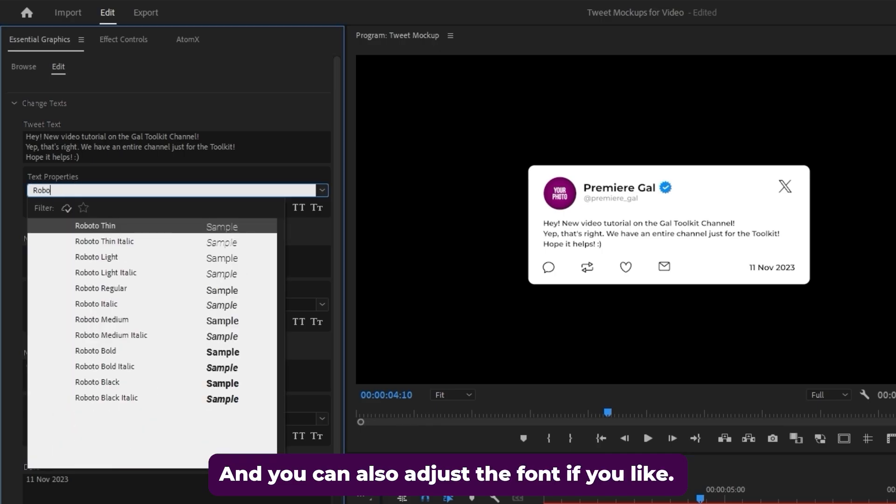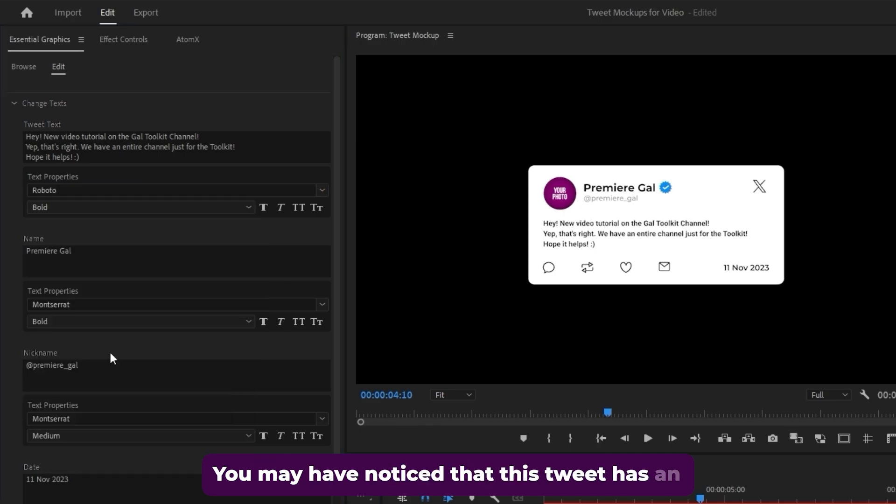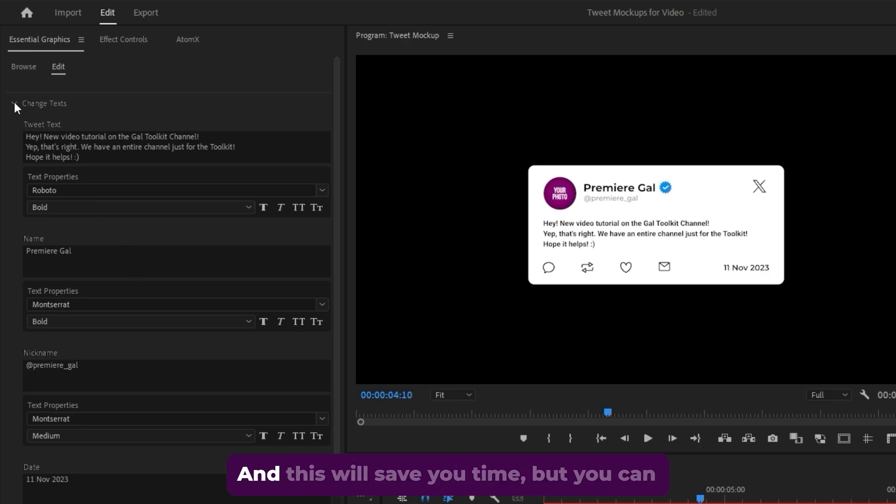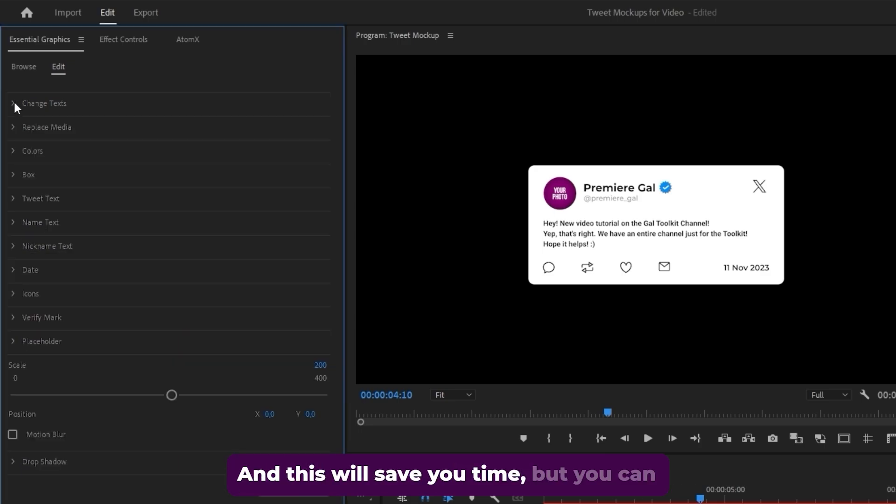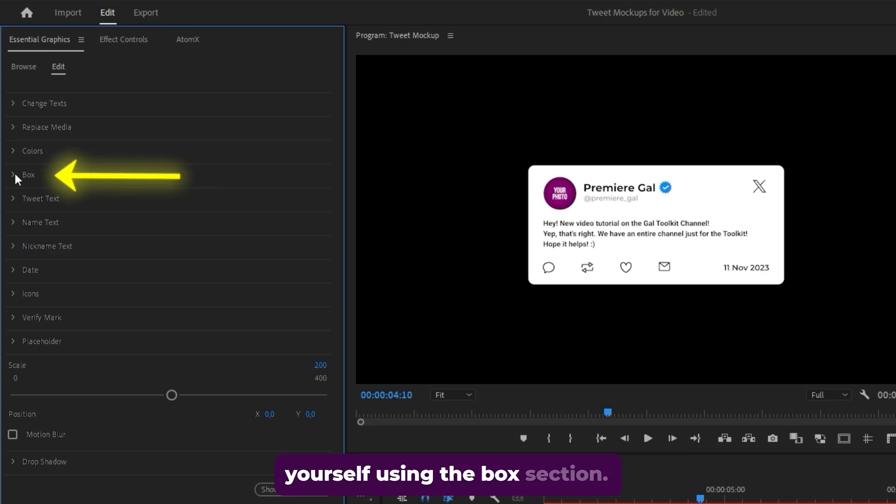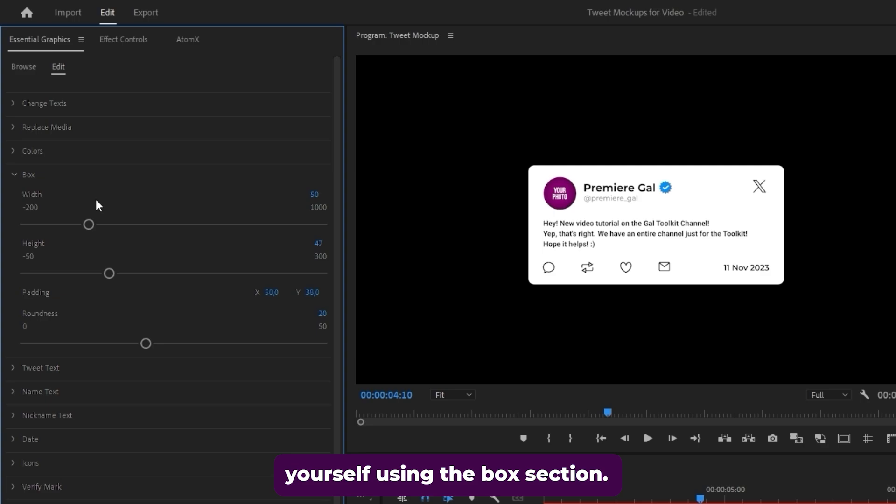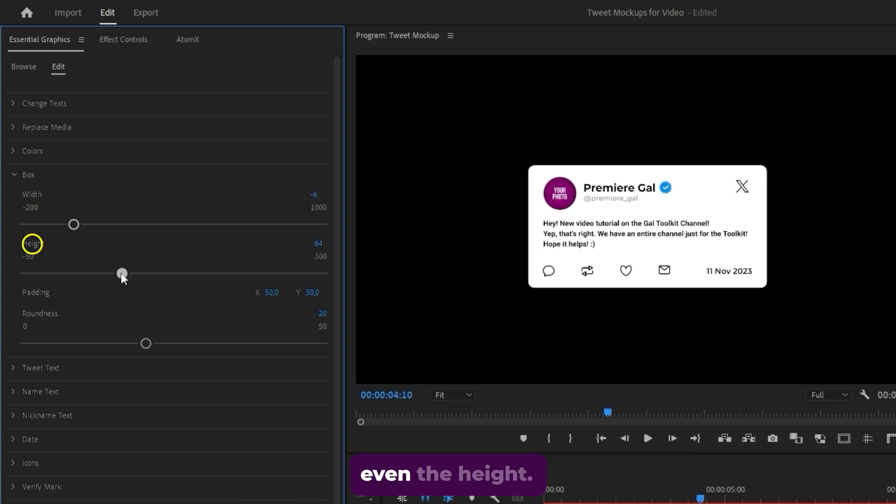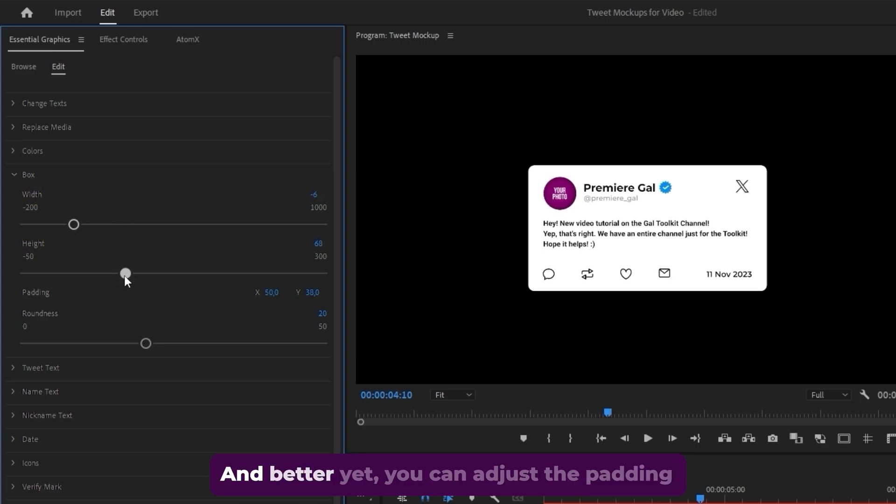If you like, you may have noticed that this tweet has an adaptive design, meaning that the box adjusts to the size of the text and this will save you time, but you can always fine tune the dimensions of the box yourself using the box section. You can adjust the width using this slider or even the height and better yet,